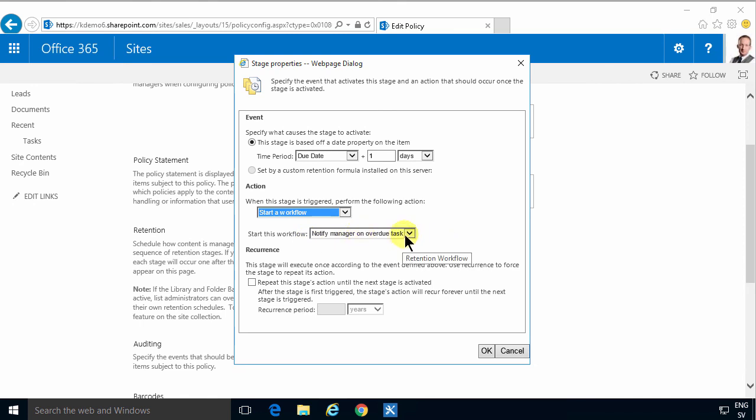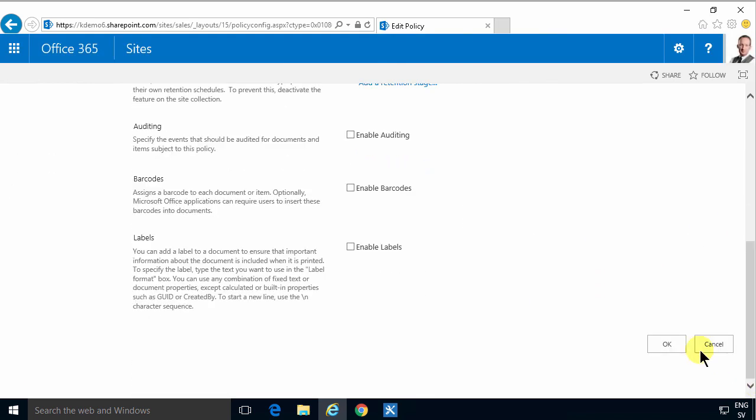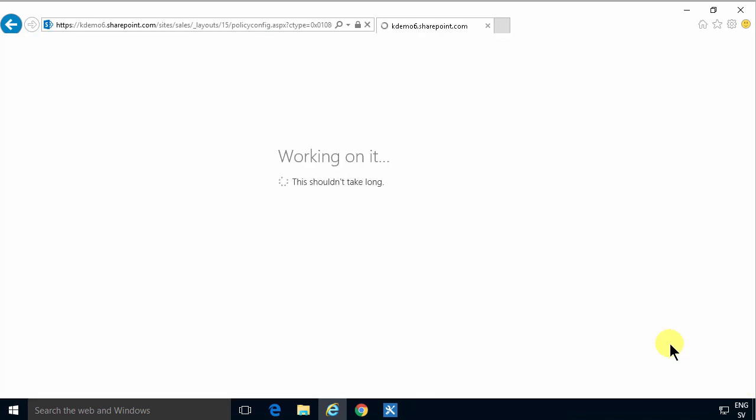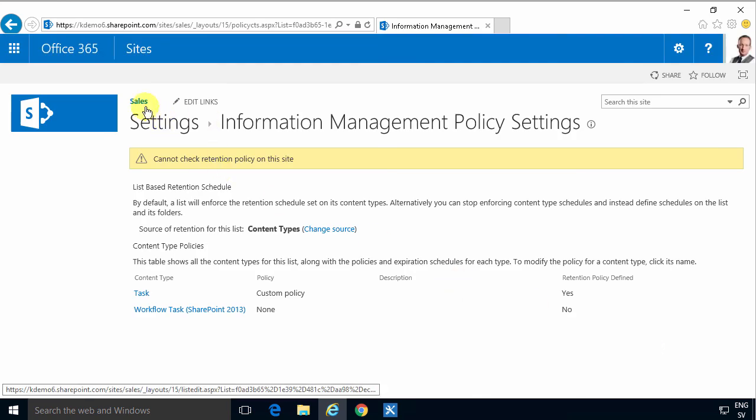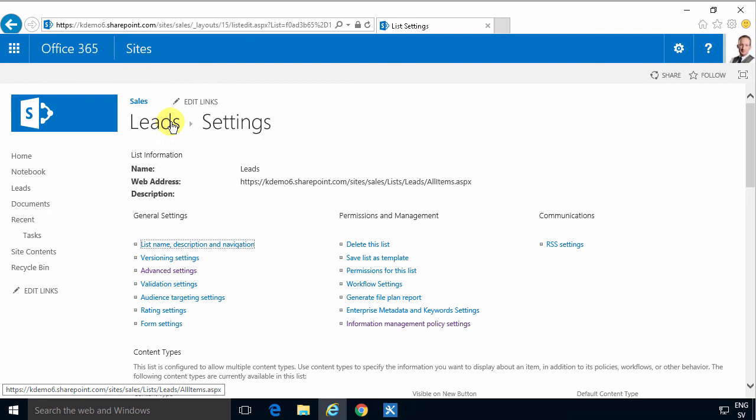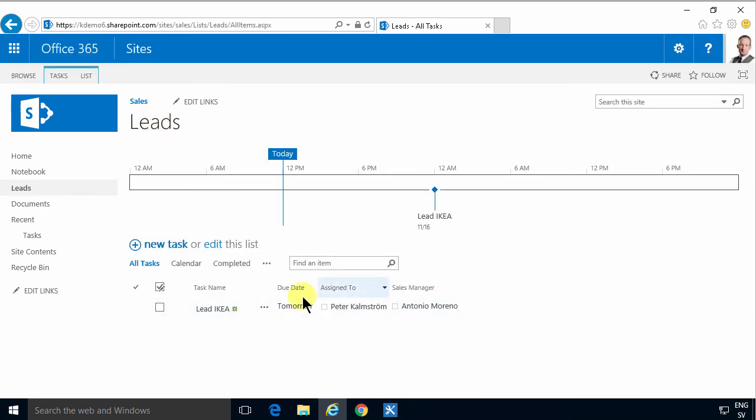And that is it. Now I can wait for this to run, but of course that's going to be the day after tomorrow. So you'll just have to take my word that the workflow will run on the day after the due date. That concludes my demo. Thank you for watching.